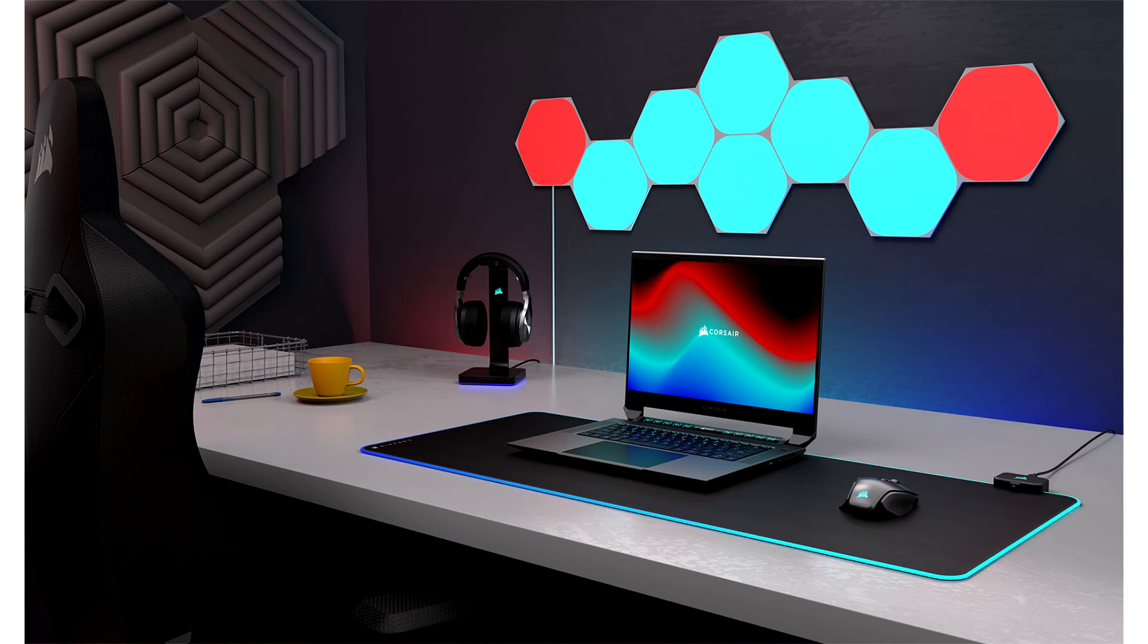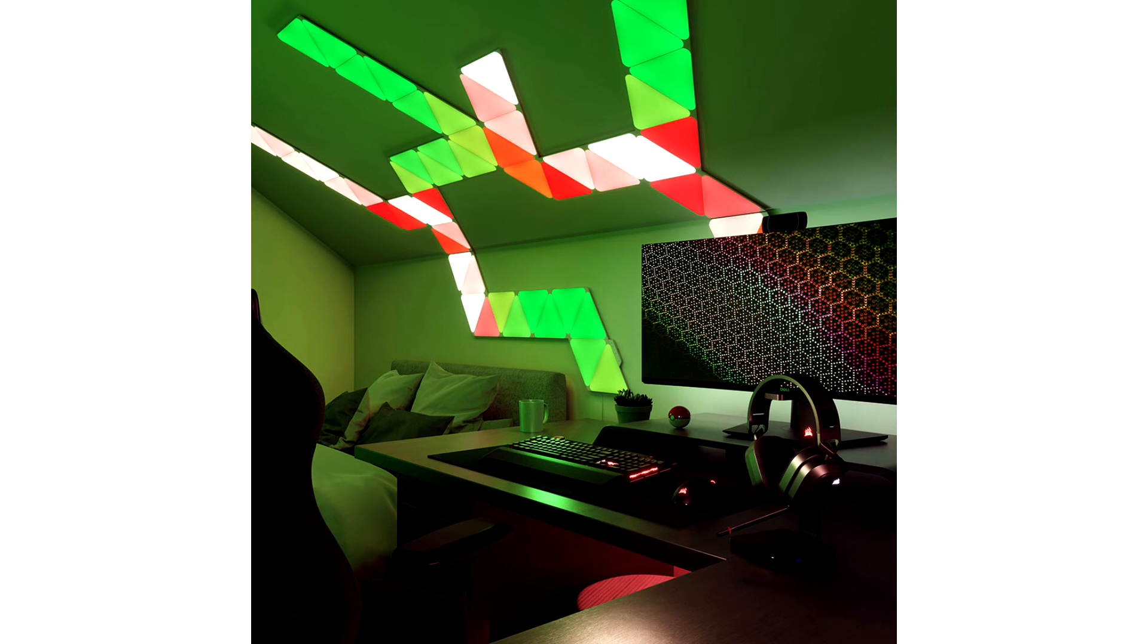Users can choose from a variety of preset lighting scenes such as rainbow wave, rain, or watercolor, or create their own to fill their gaming space with completely personalized color.